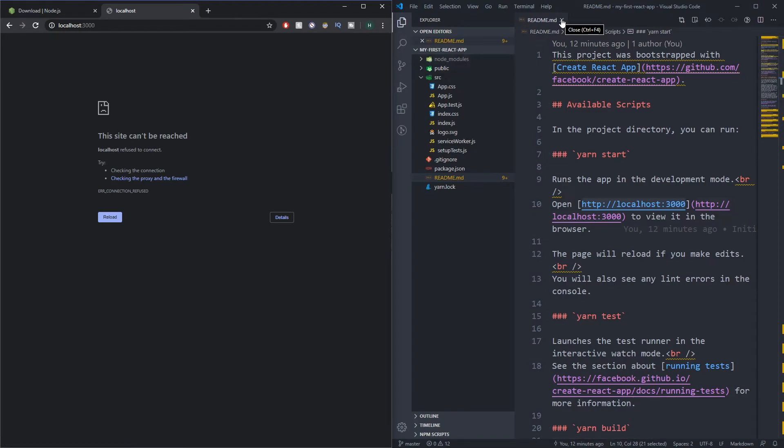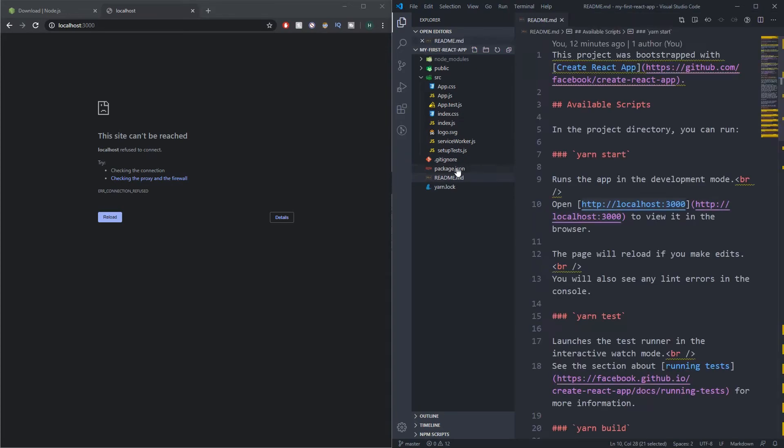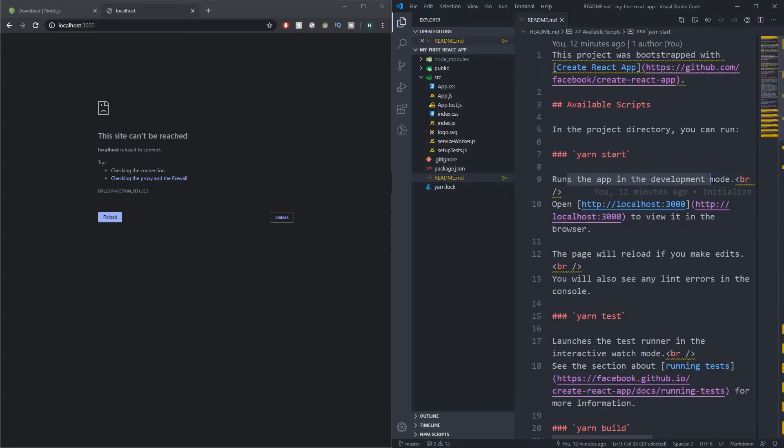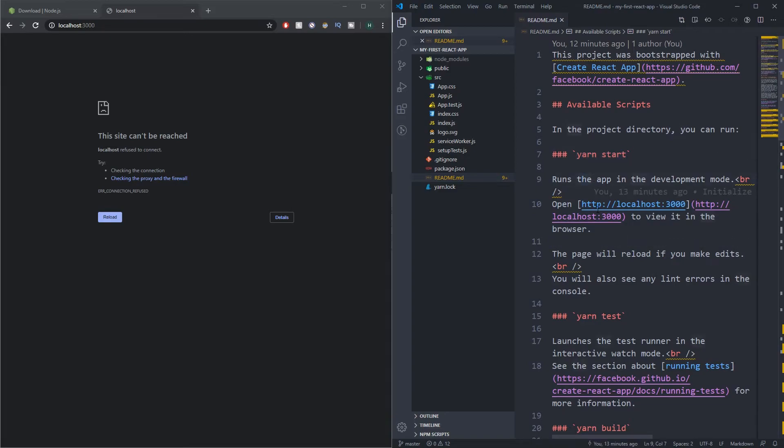So what we need to do is run the app. What I'm gonna do is actually just go back into that README so you can see here we can say yarn start. It says runs the app in development mode and then here it says open localhost to view it in the browser. So we basically just need to do yarn start and it will run our app on localhost and then we can see it in the browser.